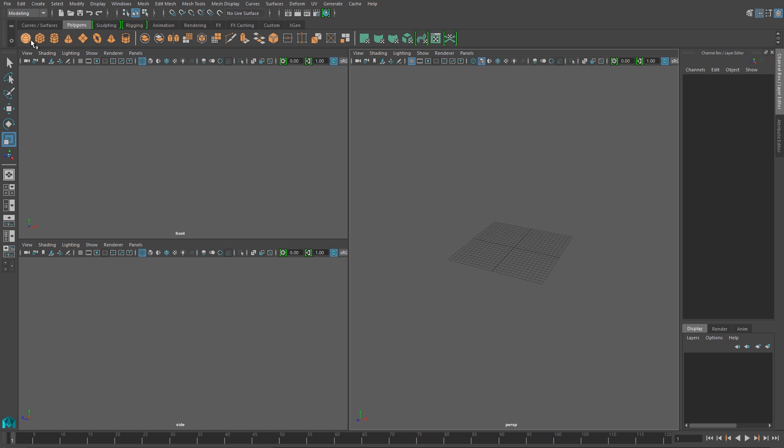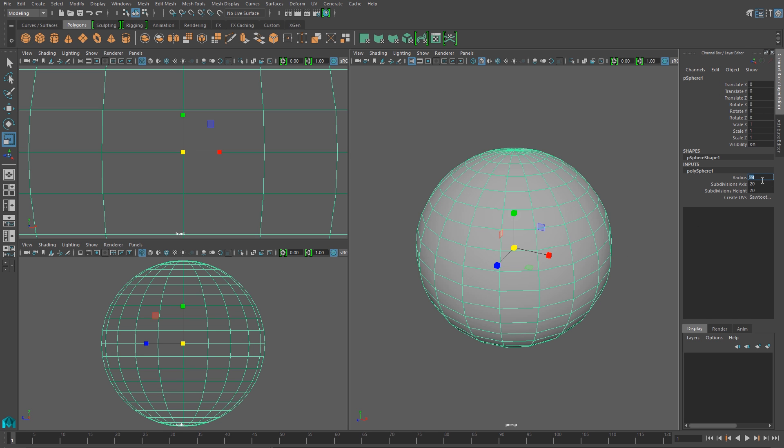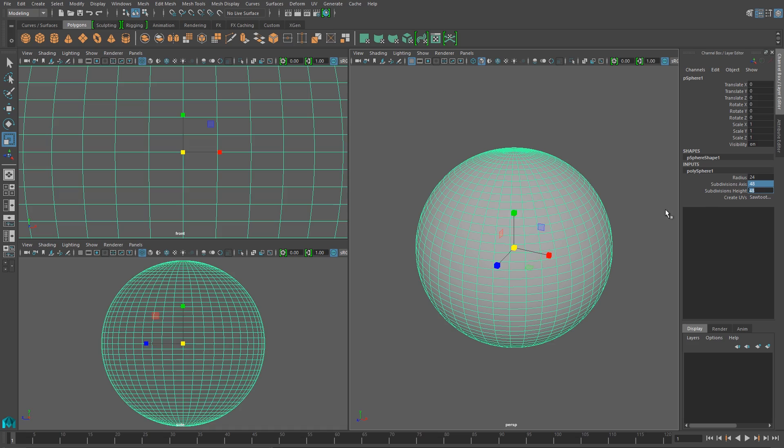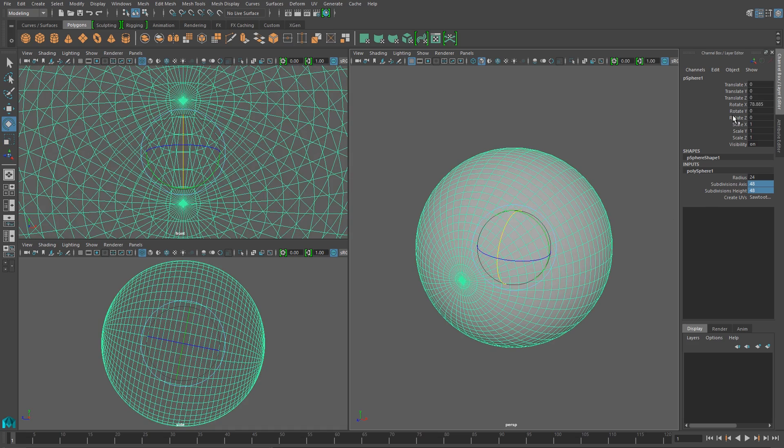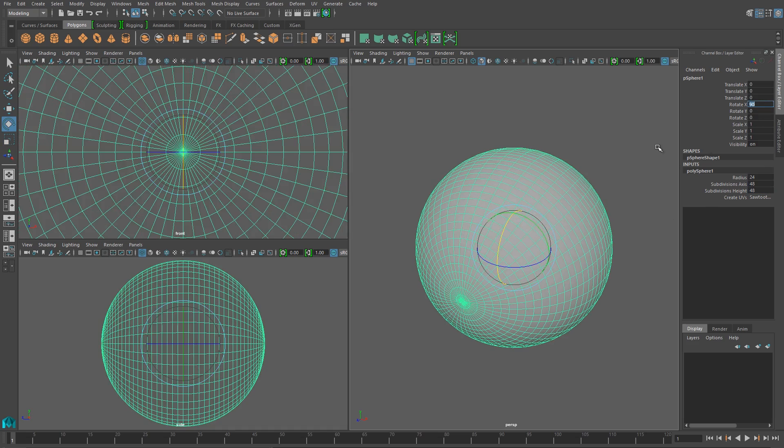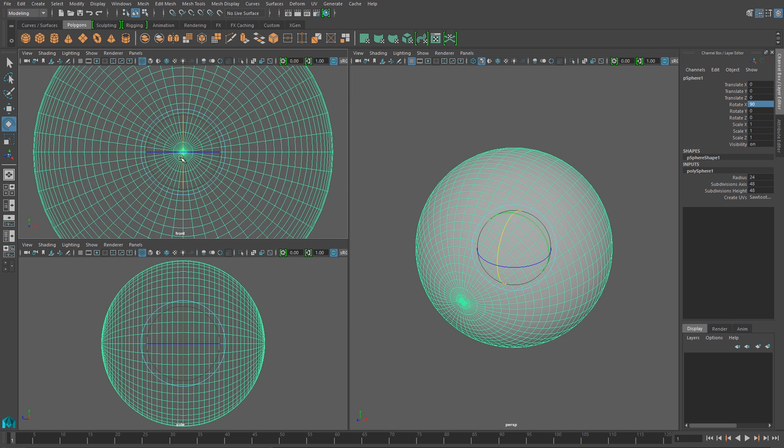I'm starting with a regular polygon sphere, and in my creation parameters I want to adjust my subdivisions from 20 up to 48, and then I'll rotate it along its x-axis, just a 90 degree rotation.